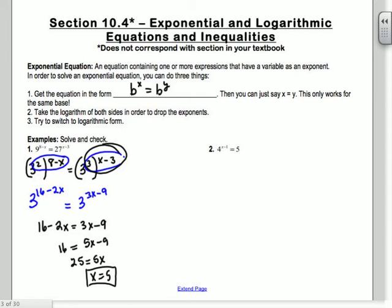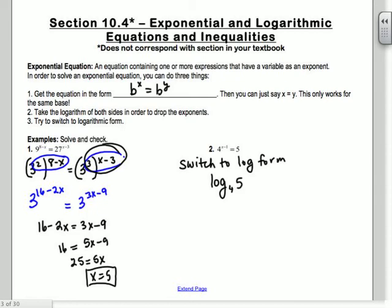So 3 times x minus 3 — you just distribute into both. It's like if you had x squared raised to the 5th: you say it's x to the 10th. You multiply the exponents.